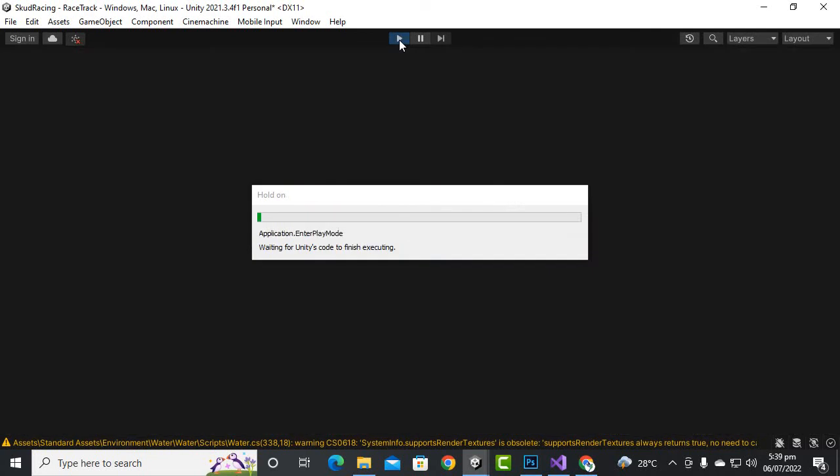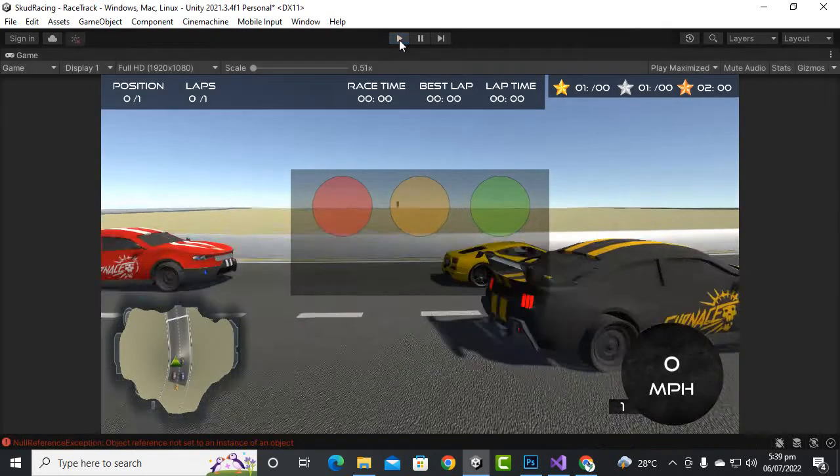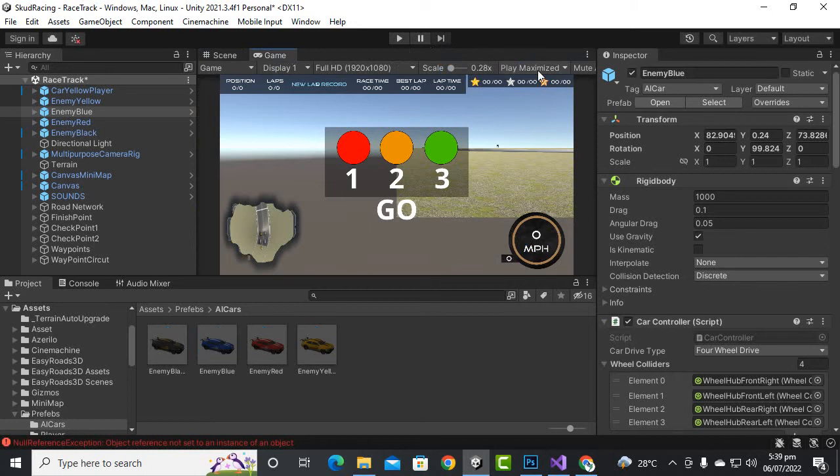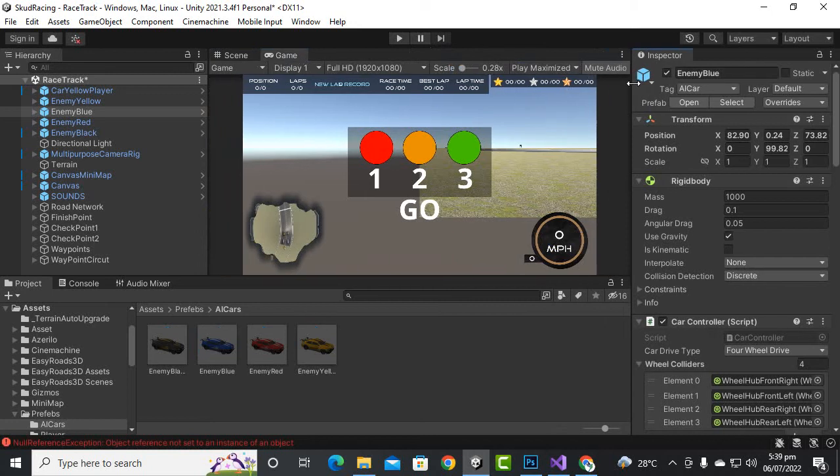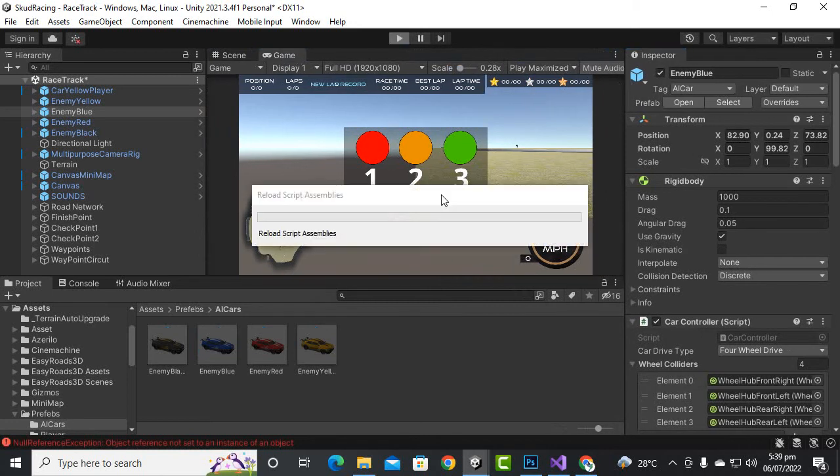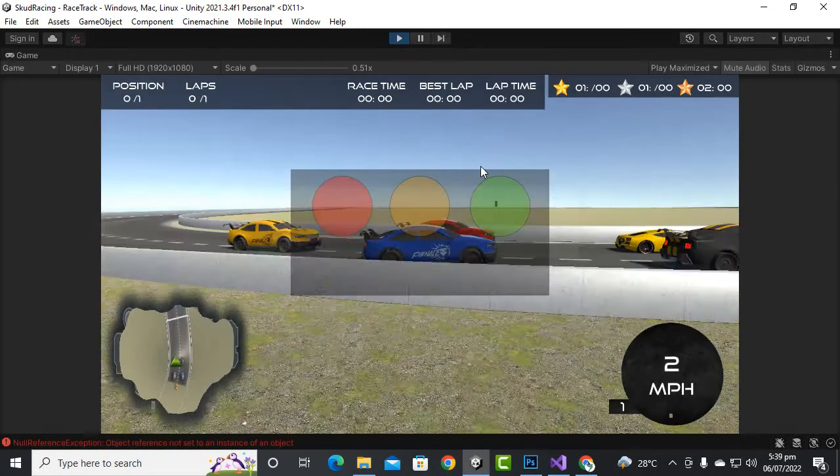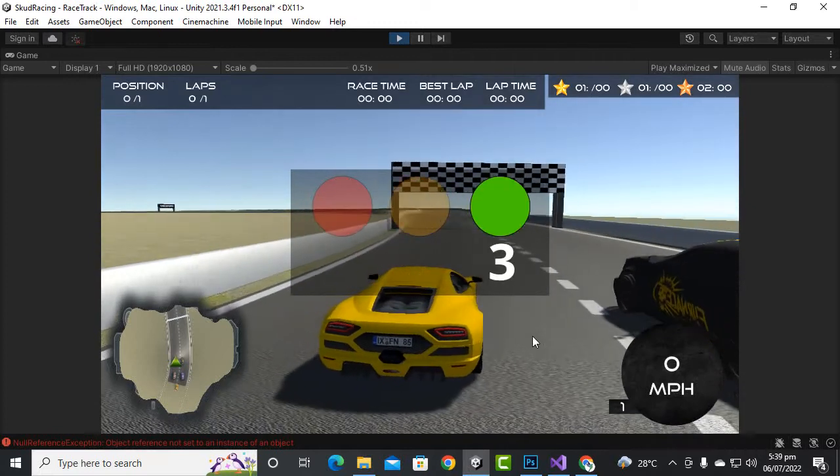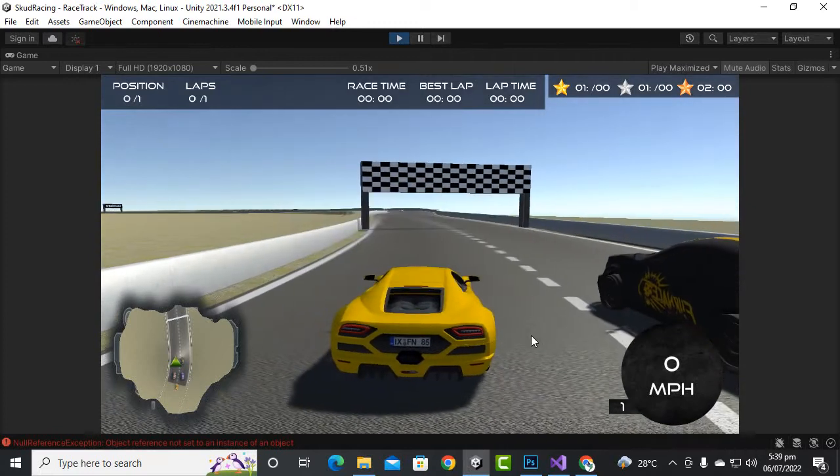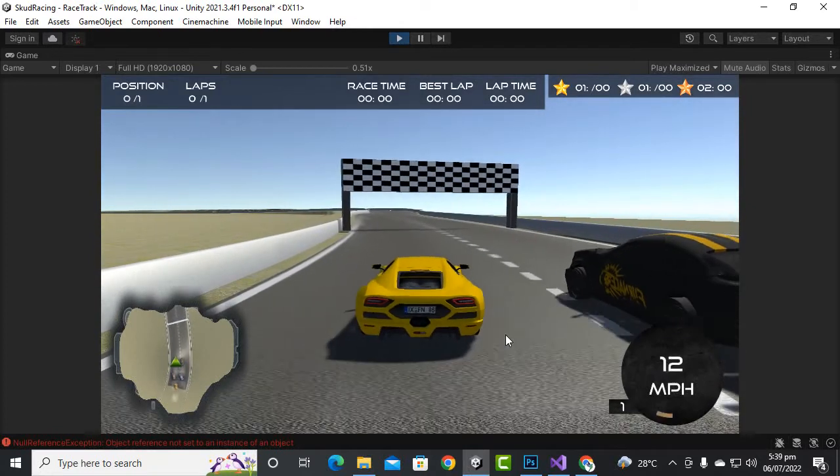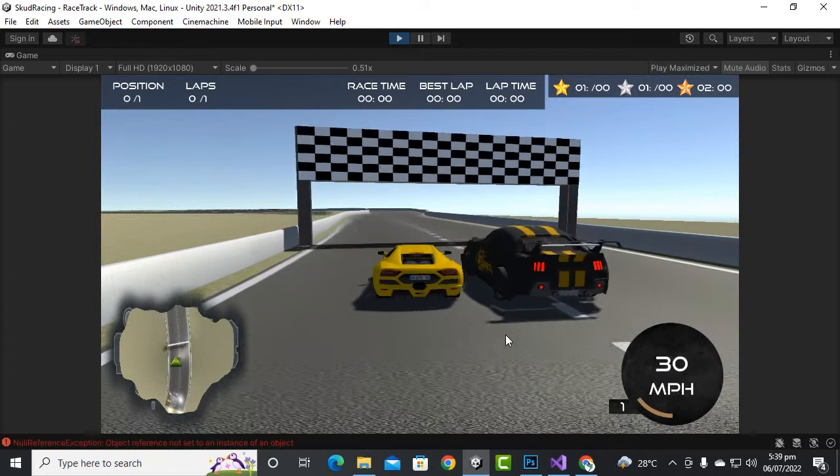One more thing, I will just mute the audio because it will be very distracting. Let's mute the audio for now and then we will play the game. You will see that after countdown we can only move. You can see all cars are stopped and now the race starts.